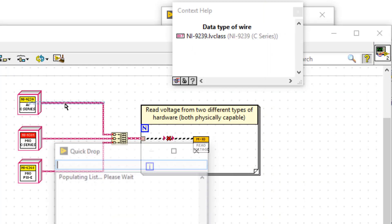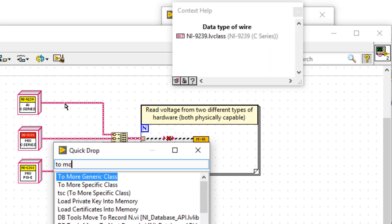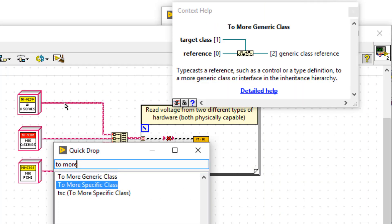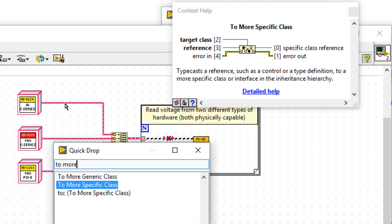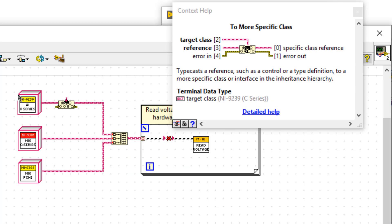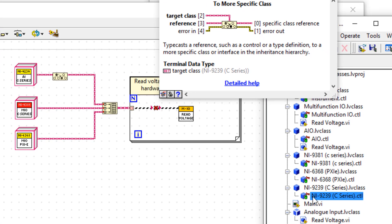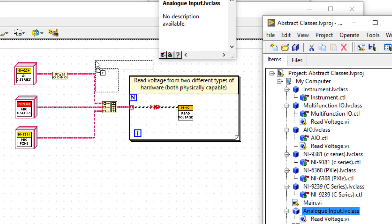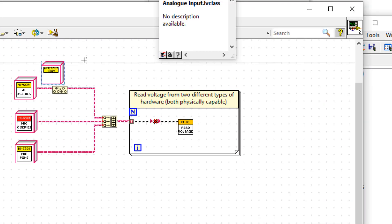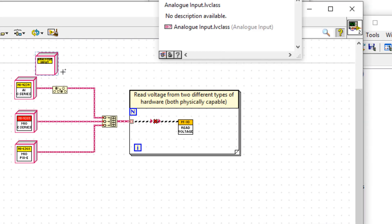To force the compiler to use the interface, let's use the to more specific function, then wire the interface. And now that we've done that, notice how we have an OK run arrow, and this code will run.